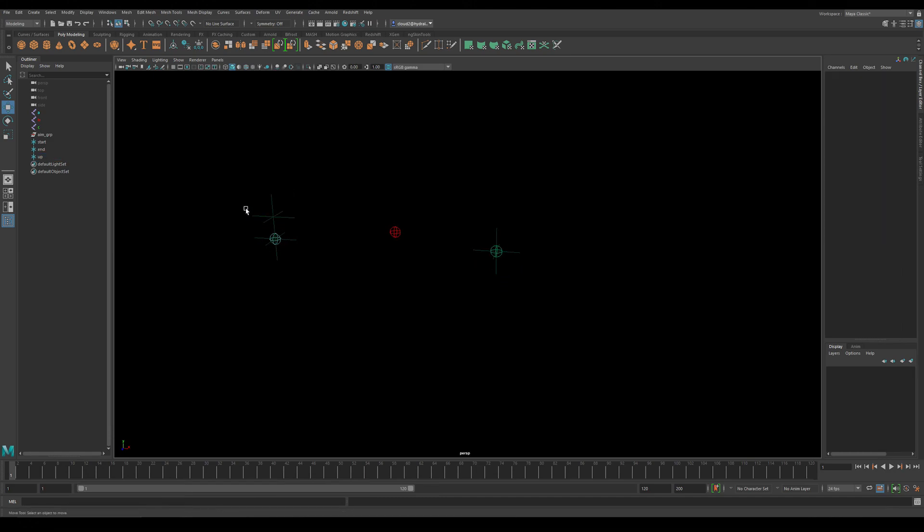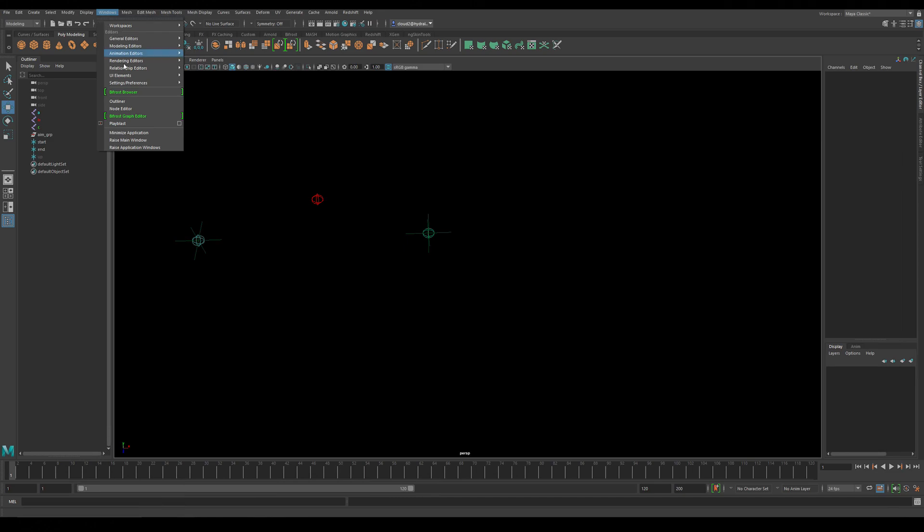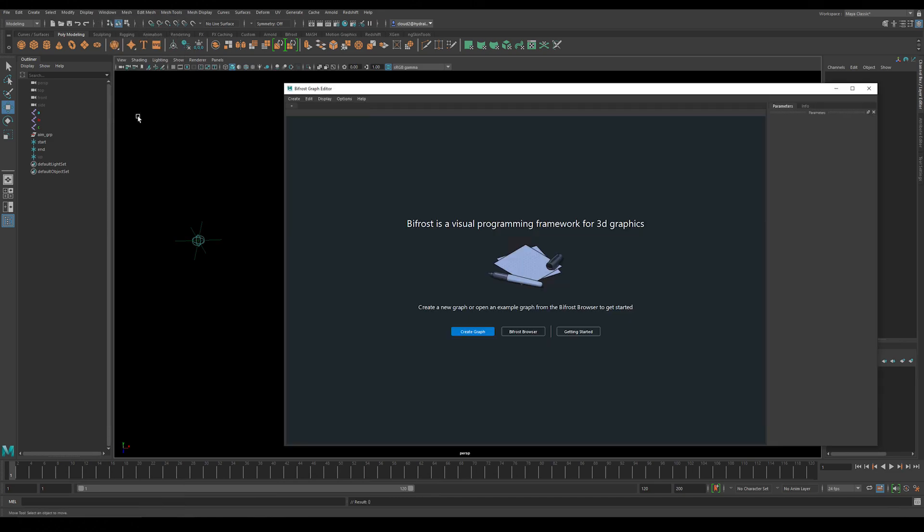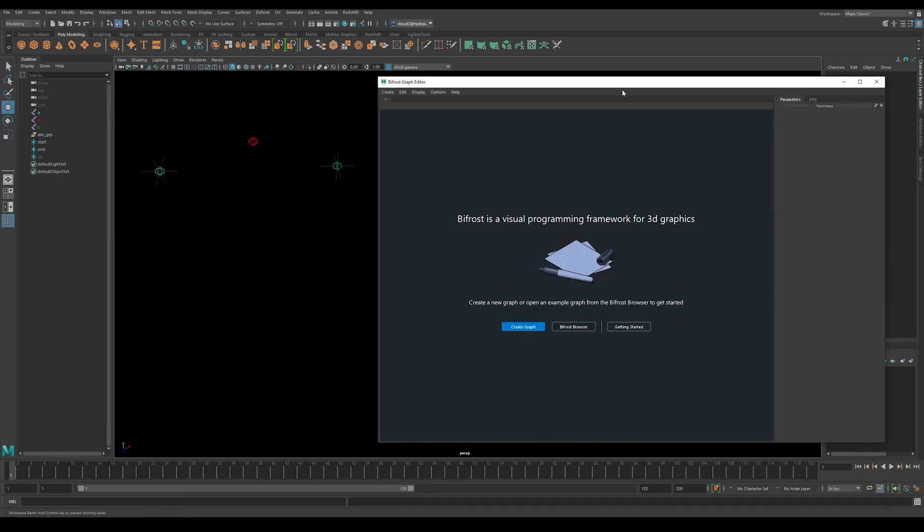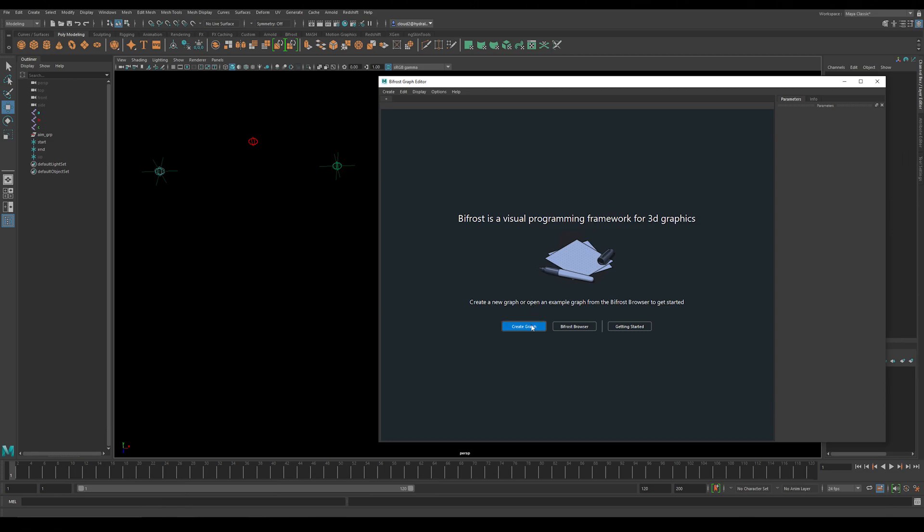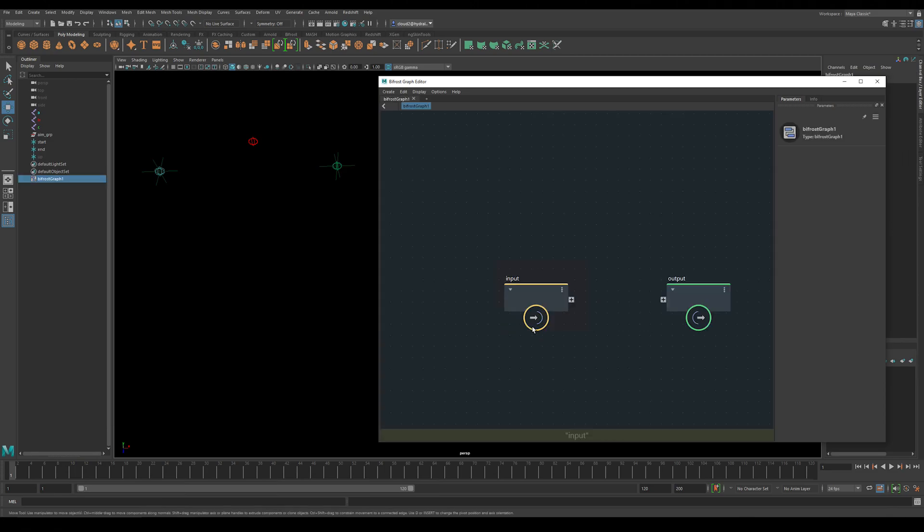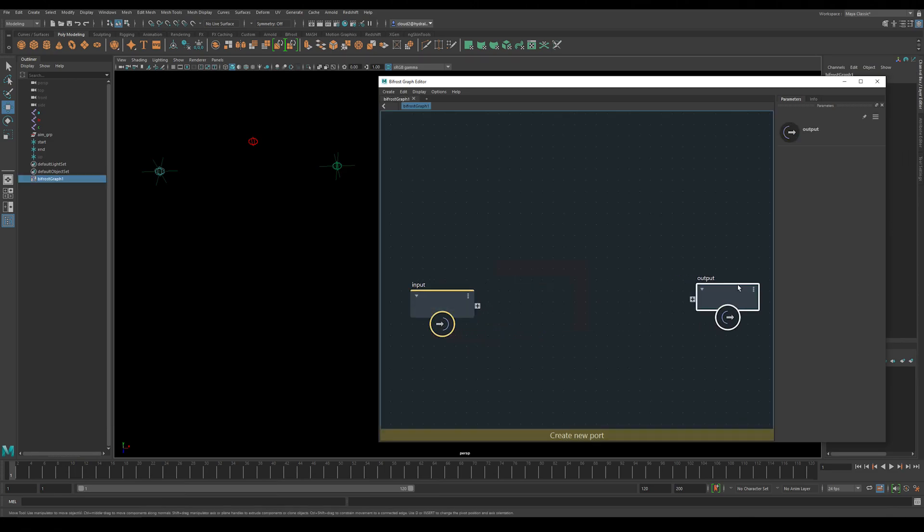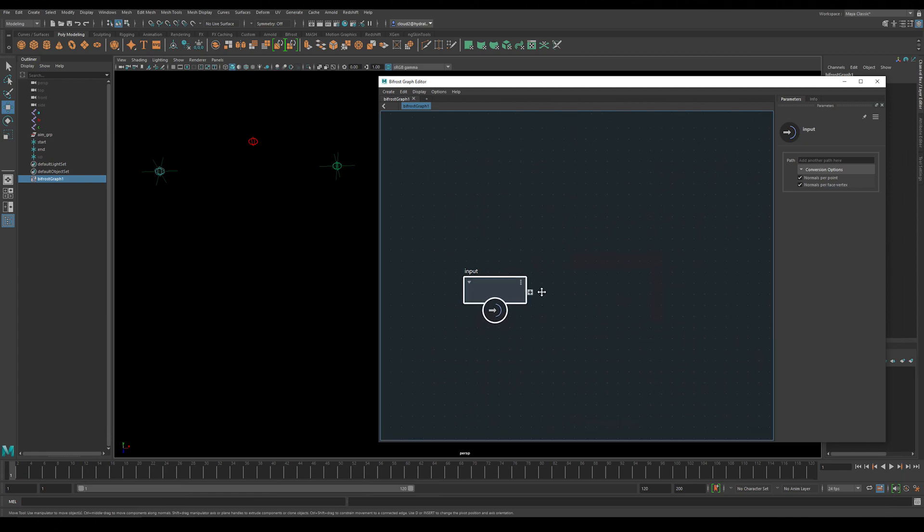First let's go to windows and select the Bifrost graph editor and create a new graph. In order to do this we're going to be solving the angles of our triangle that these three joints make up.